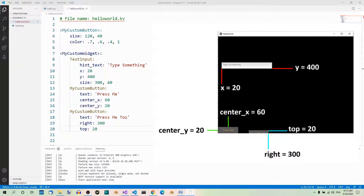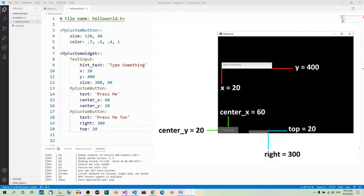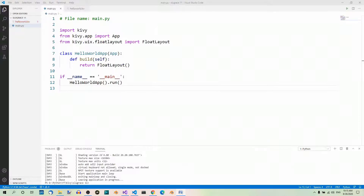The third widget — the second button — has its right property set to 300, meaning the right border of this button is always 300 pixels away. The top property is 20, meaning the top border is 20 pixels above the bottom border of the container. As you can see, this top border is at the same height as the center of the first button, because both are 20 pixels above the bottom.